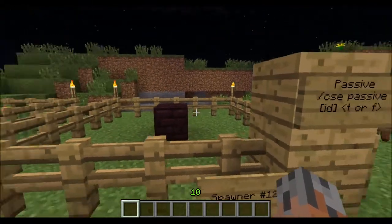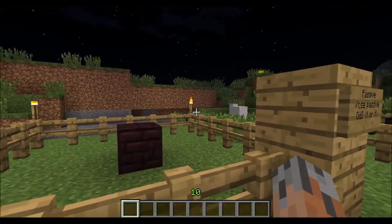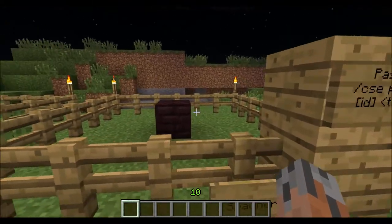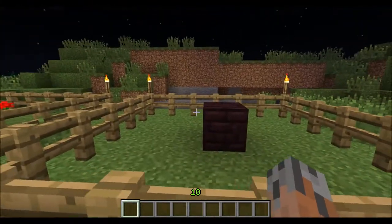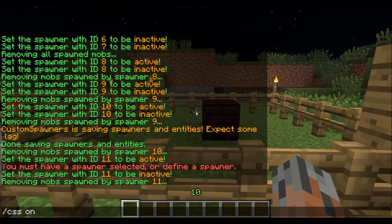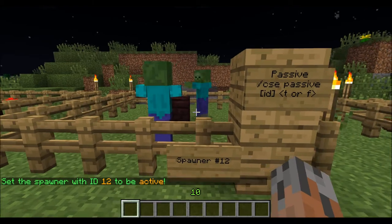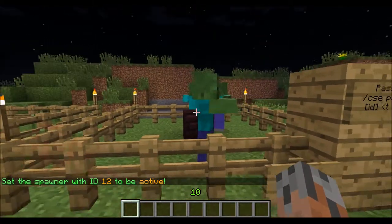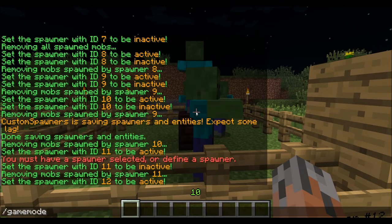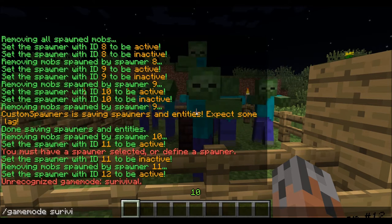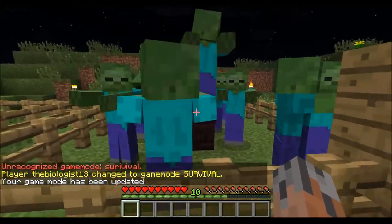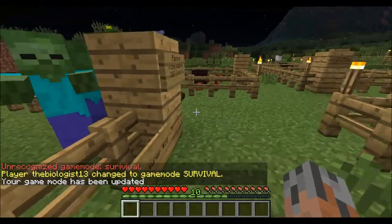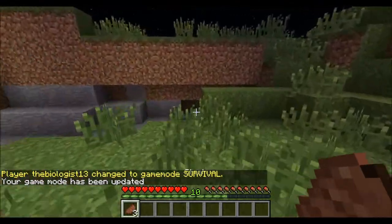Another unique feature in custom spawners is you can make it so a certain entity is passive, which means it will not attack you unless it is provoked, just like a wolf would be in the wild. We're going to turn this one on with slash CSS on 12. It's going to spawn some zombies. As you can see, they're not tracking me at all — I can go right in here with them.